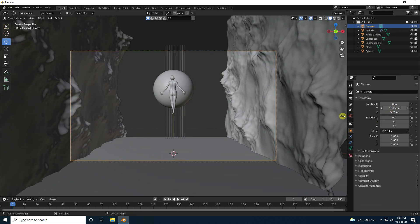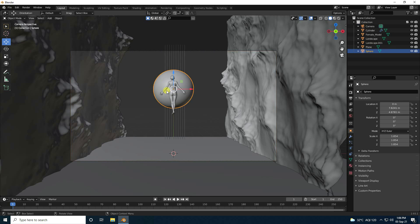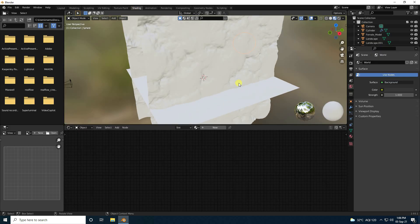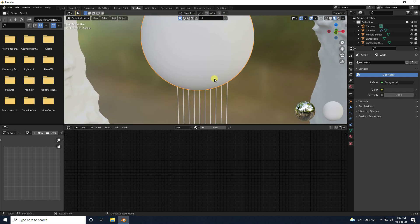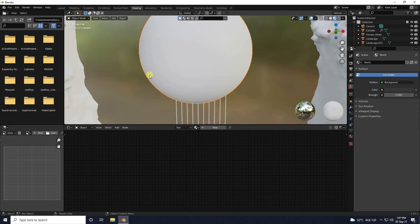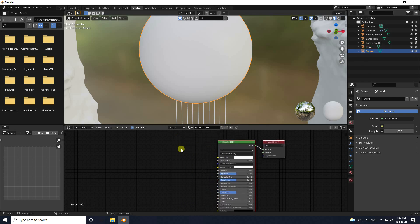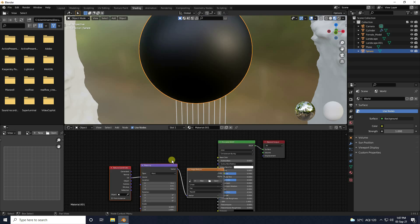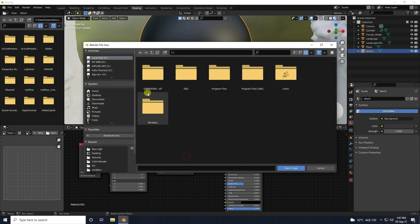Compositing is finished. Now I apply materials one by one. First, create material for the sphere. Go to shading, select the sphere, create a new material, select the Principled BSDF, and press Ctrl+T to open the node editor. Click on Image Texture.